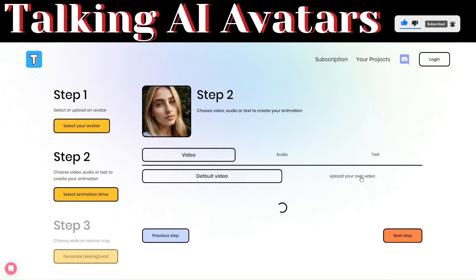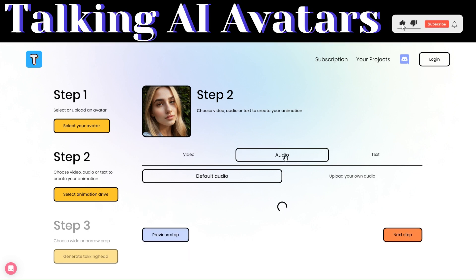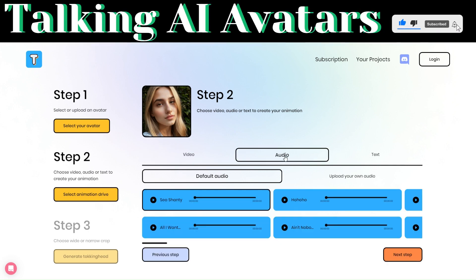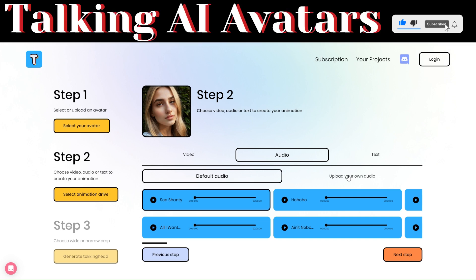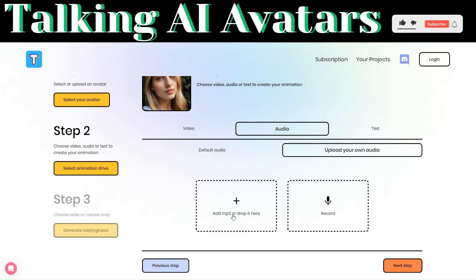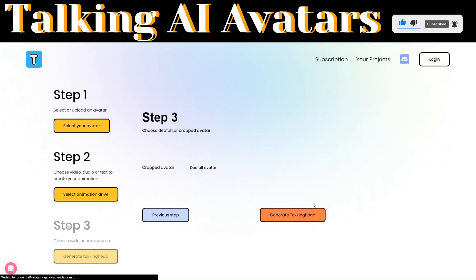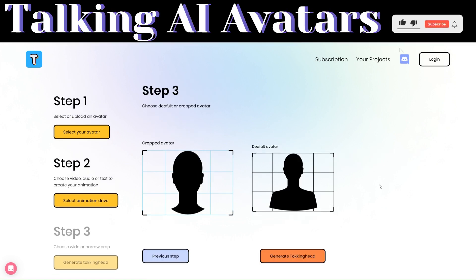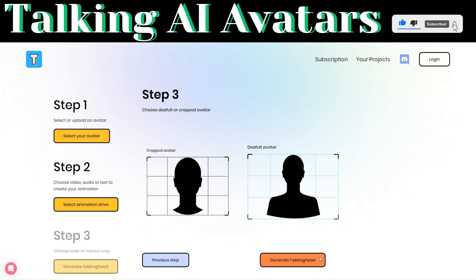The next step will be to choose an audio. They have default audios that you can use, but since we already created one on 11labs, we are going to upload our own audio. Click on upload your own audio. You have two options: you can add an MP3 audio or you can record your own audio. Click on next. Here, I'll choose the default or cropped avatar. The cropped avatar will just show the head, but the default will show the entire image. We are going to use the default avatar.